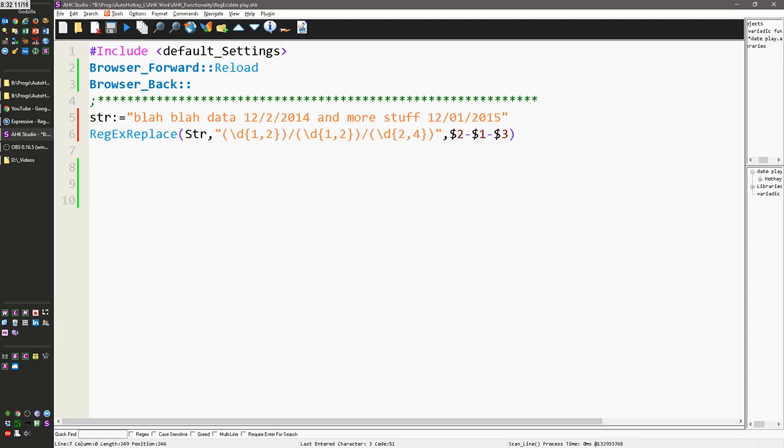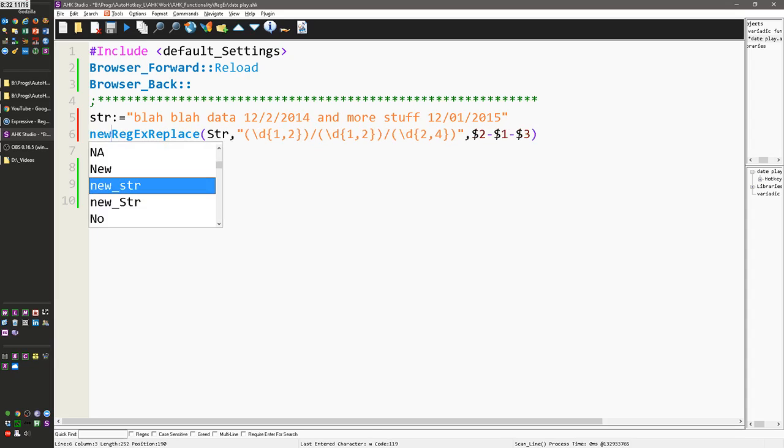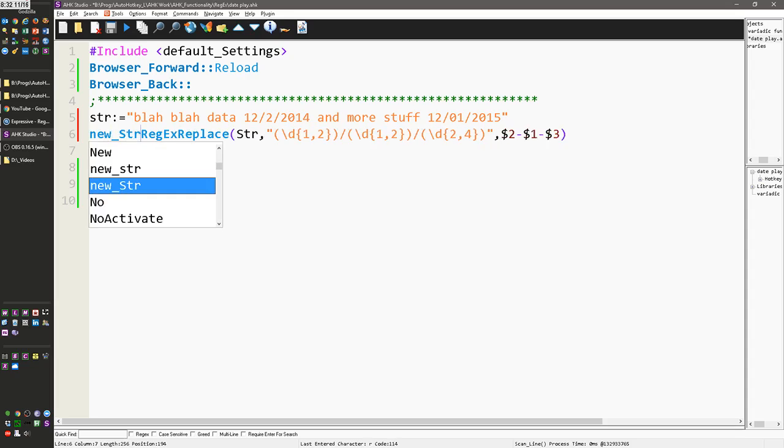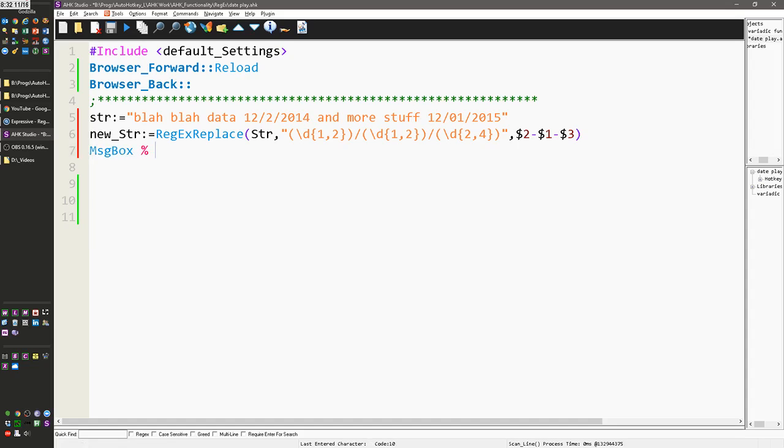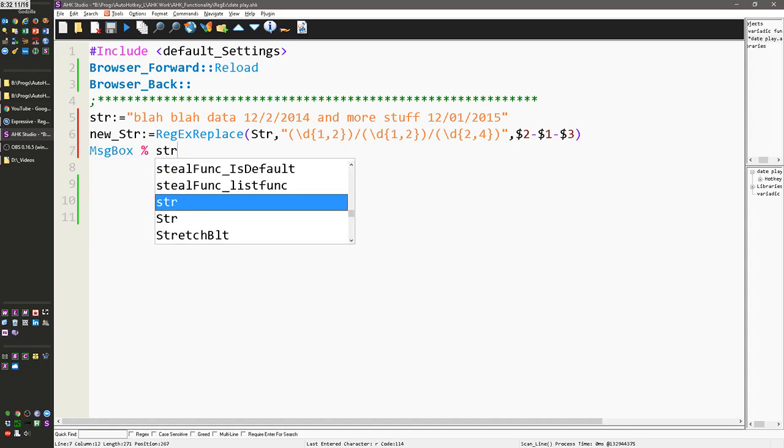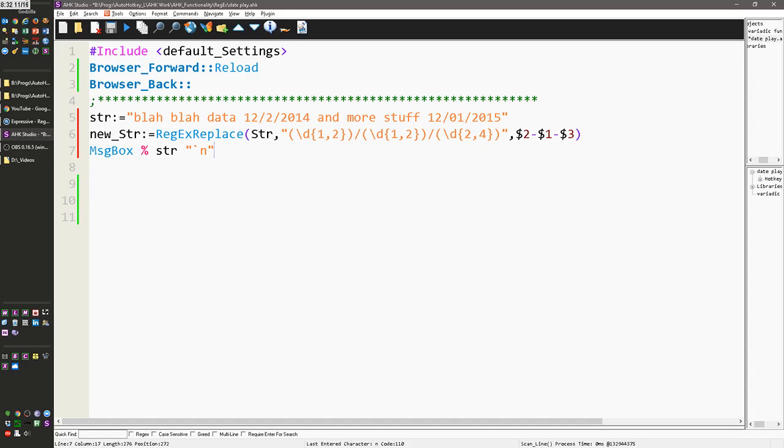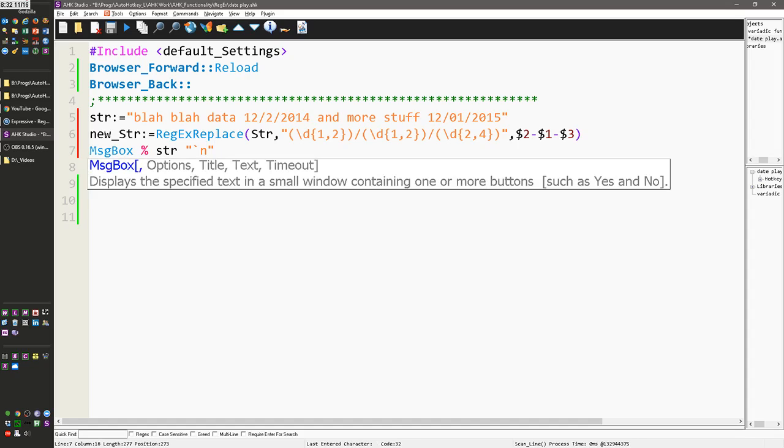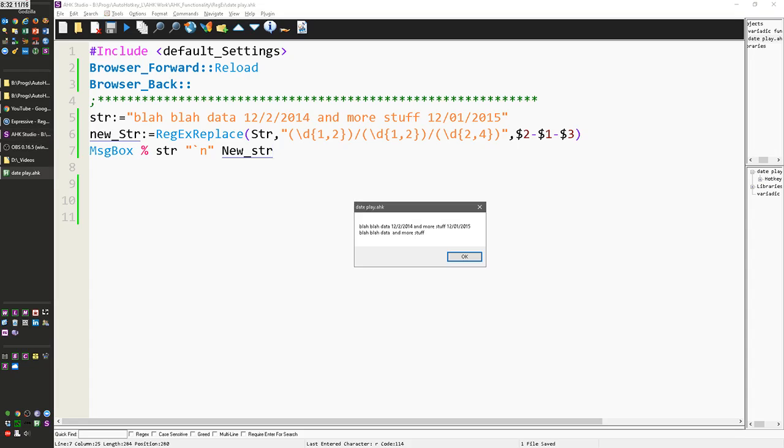So now, oh, and actually that would not do a darn, it would do it, but it wouldn't actually store it anywhere, so I'm going to say new str equals this. And so now, if I do message box str to show the original, and then I'm going to add in a new line, and then I'm going to add in new underscore str, save this, reload it, launch it.